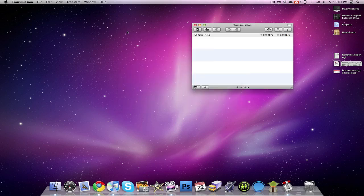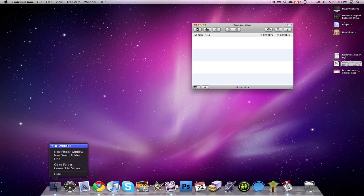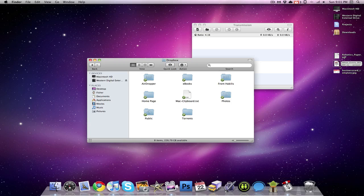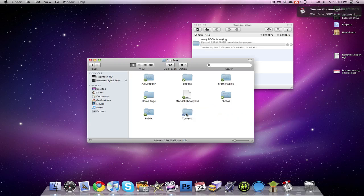So next we're going to open up my Dropbox folder. And into that torrents folder, I'm just going to drag a torrent that I specifically made for the purpose of this video. And after dragging it in there, it starts to download in Transmission.